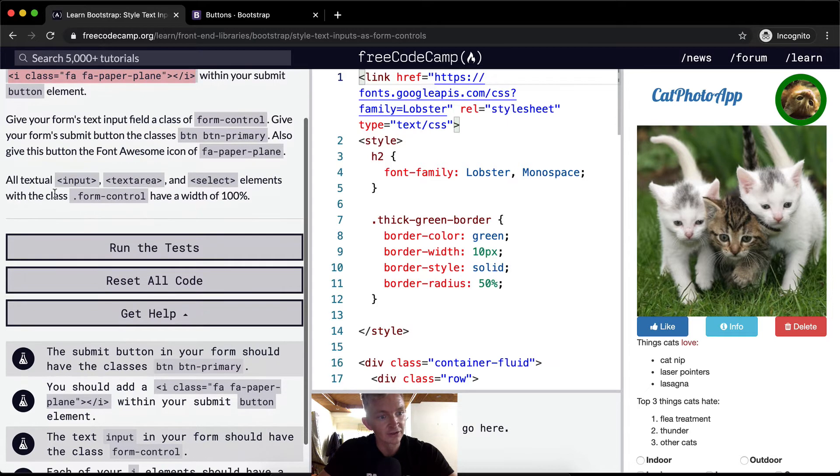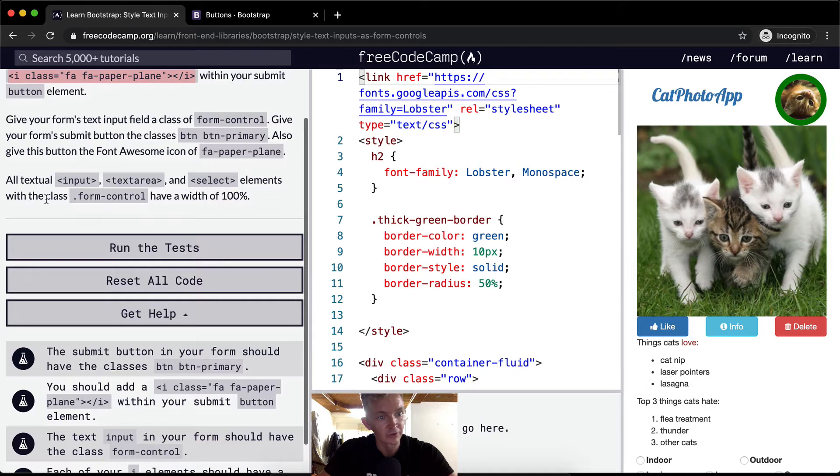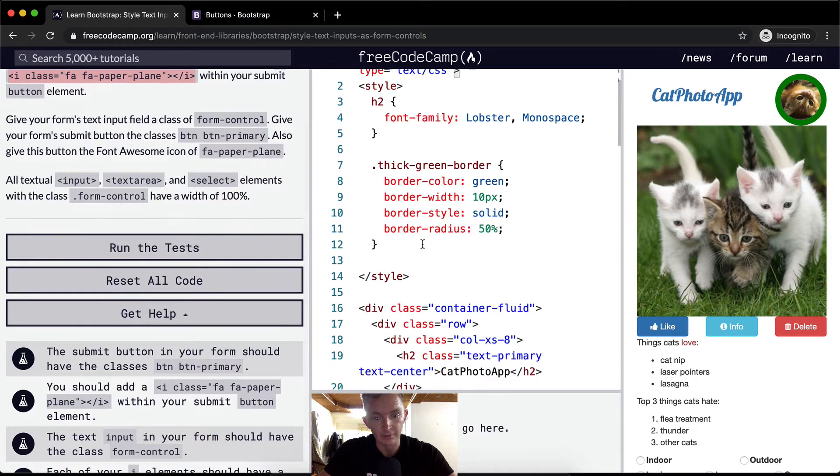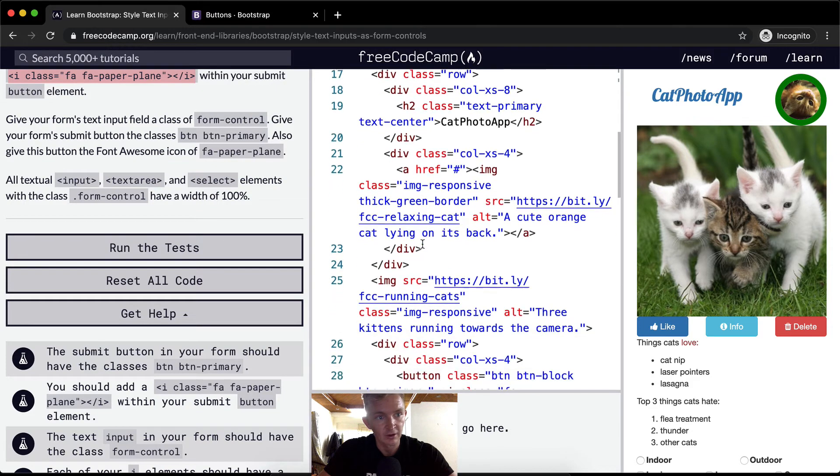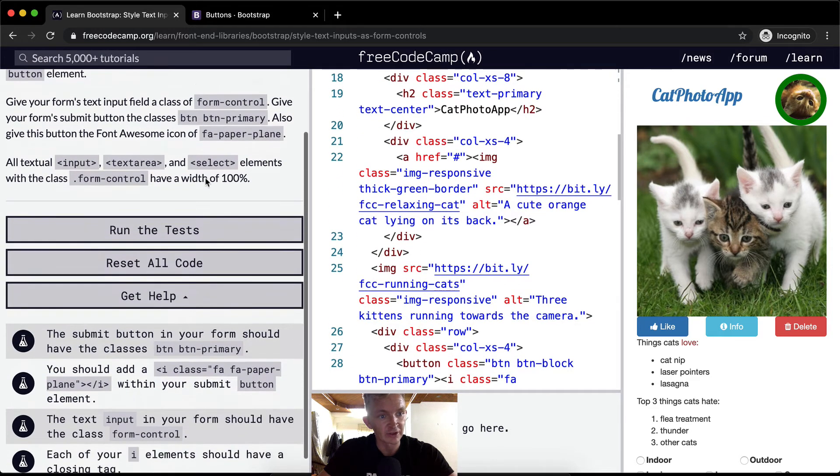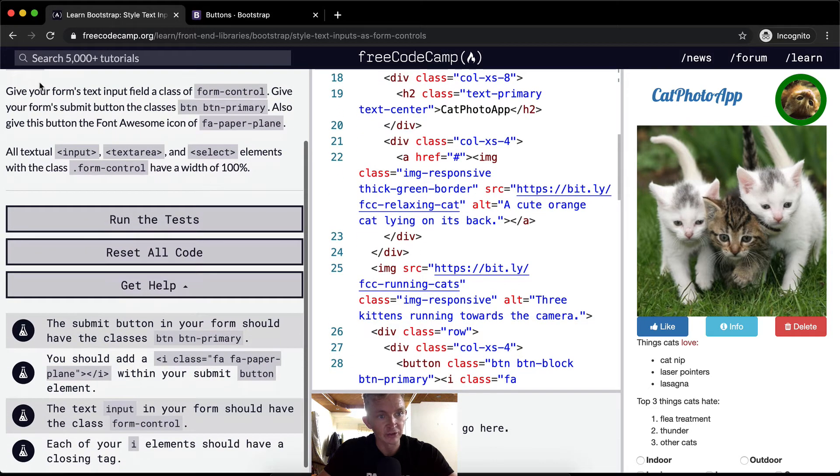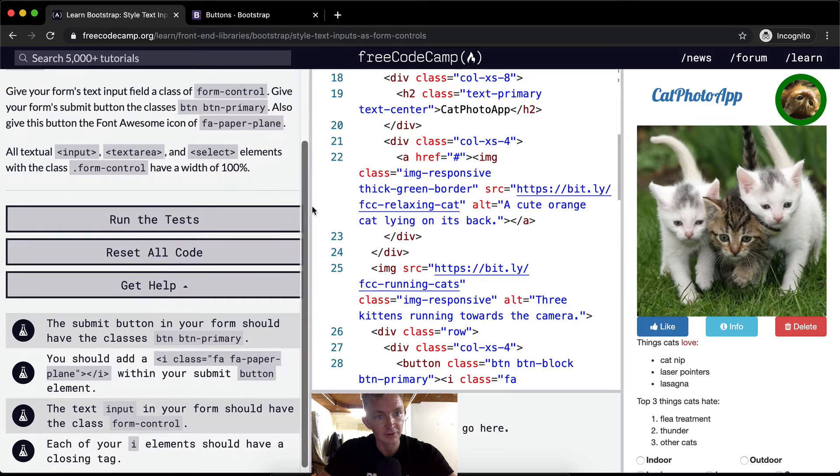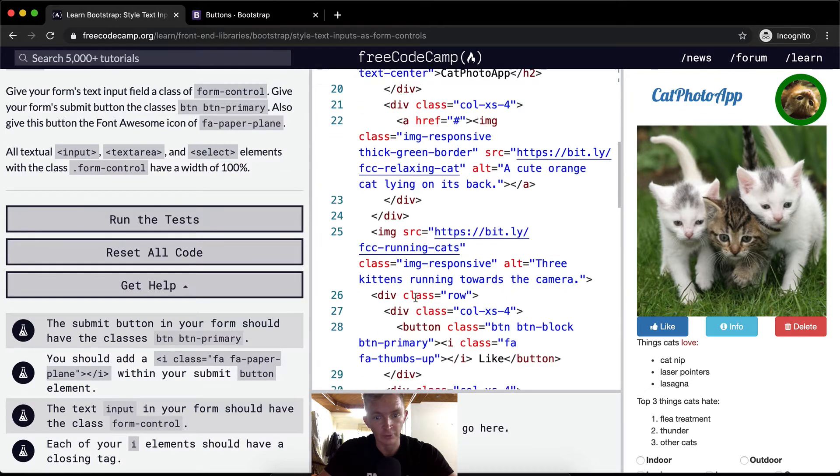All textual input, textarea, and select elements with the class form-control have a width of 100%. Okay great, this is just basically a checklist.